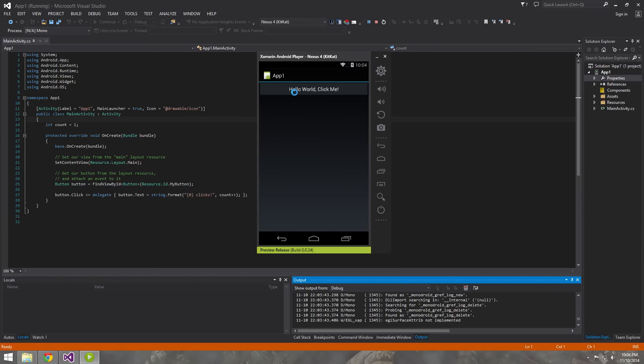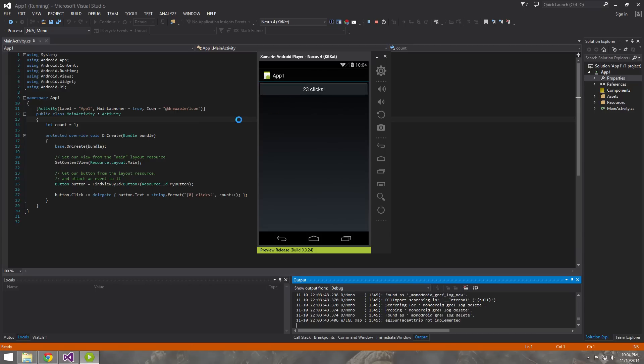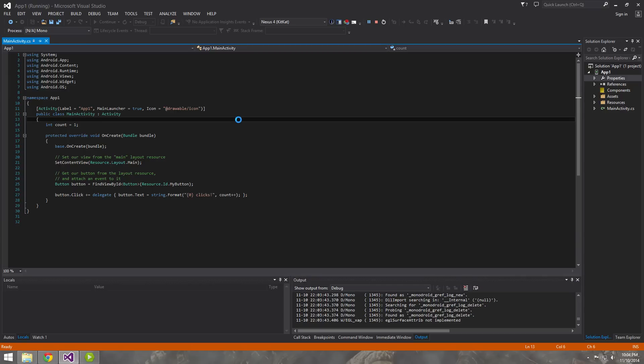All right, so simple app that it just makes for you. Click-click and it'll just keep incrementing the number. All right, so there you have it.